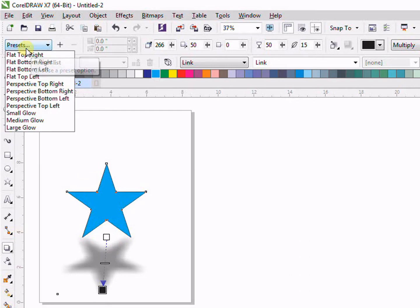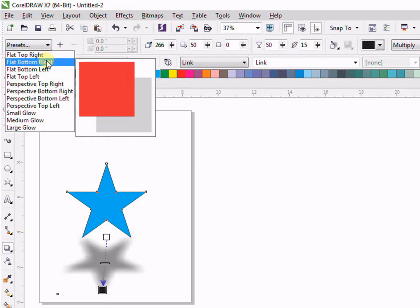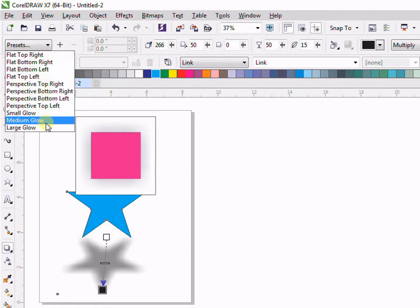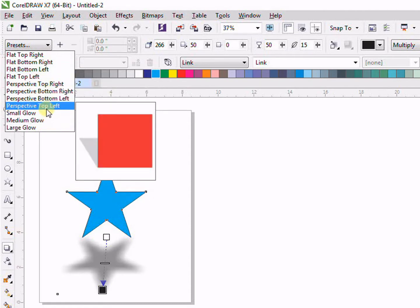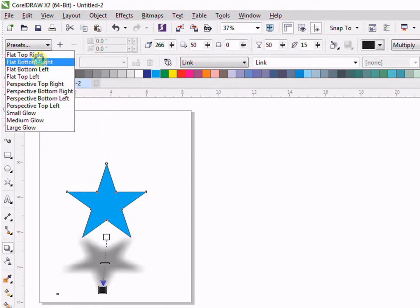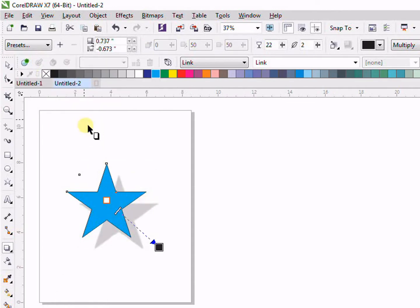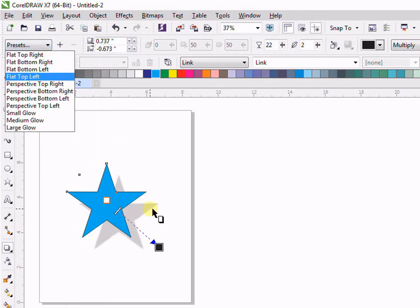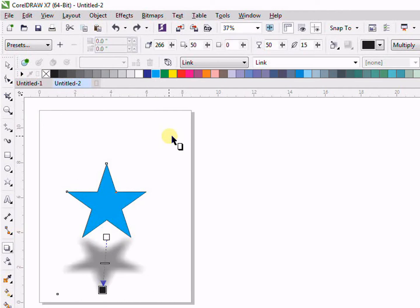Let's see the properties regarding drop shadow. First we have the Preset. Preset means it is already made for you. If you want to use a preset and don't want to make your own drop shadow, click Preset and you can see it has given us a preset drop shadow.